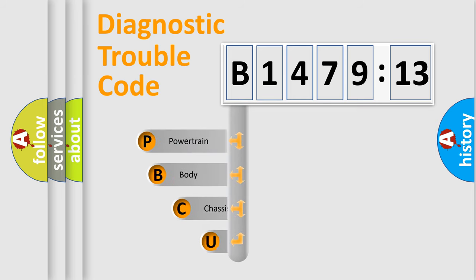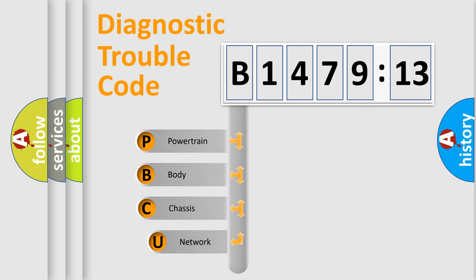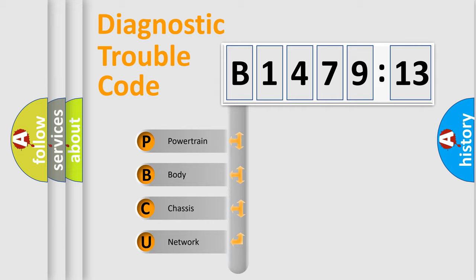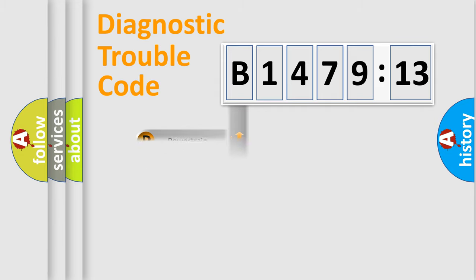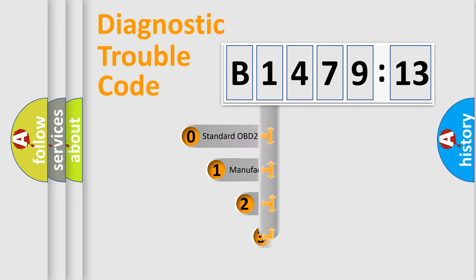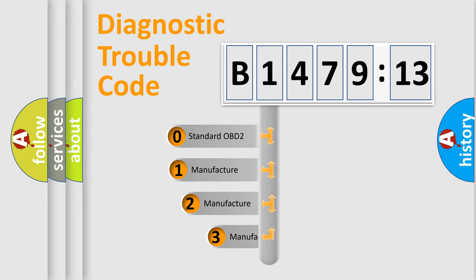First, let's look at the history of diagnostic fault code composition according to the OBD2 protocol, which is unified for all automakers since 2000. We divide the electric system of automobile into the four basic units: Powertrain, body, chassis, network.